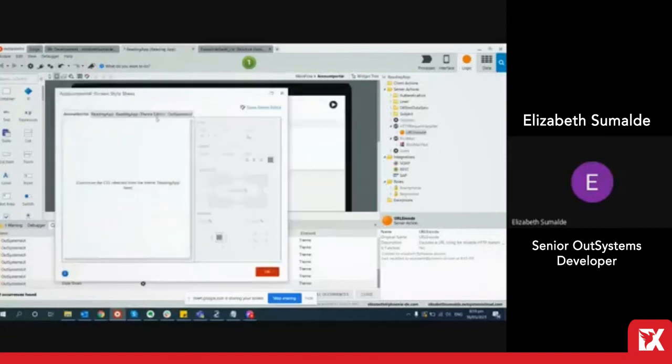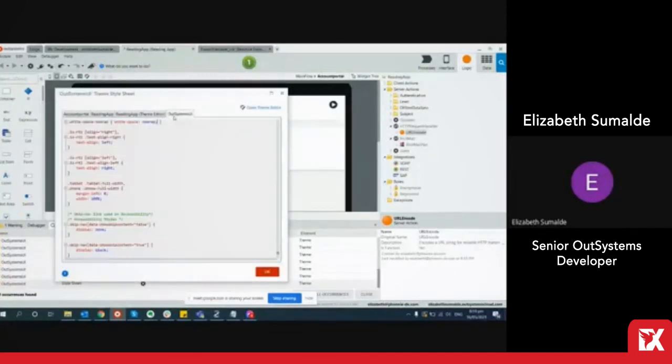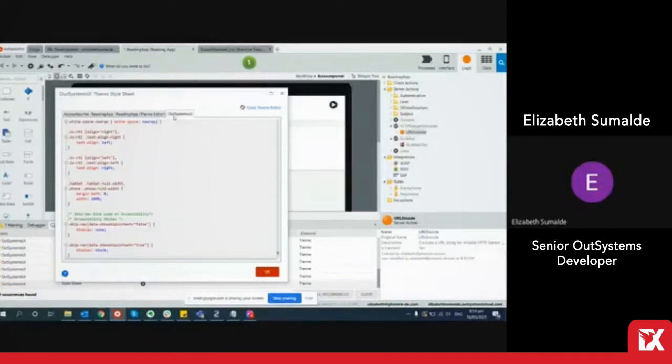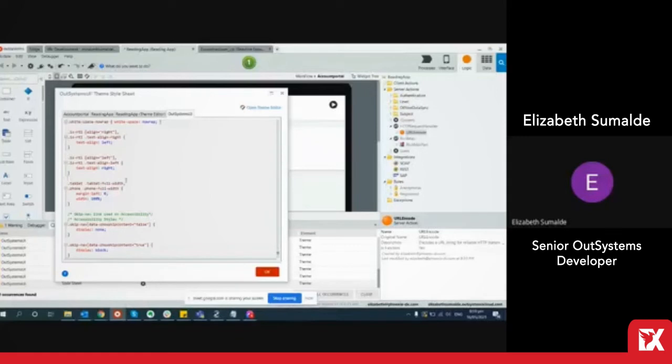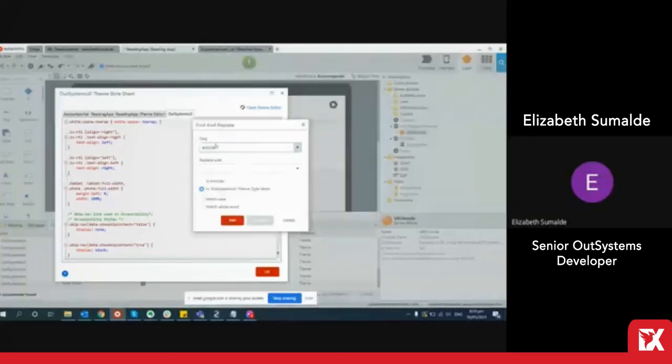You can also search through the style sheets, either if you're looking for a class to update or to make sure that you are not creating a redundant class. You can use ctrl f or ctrl r and then do the search.